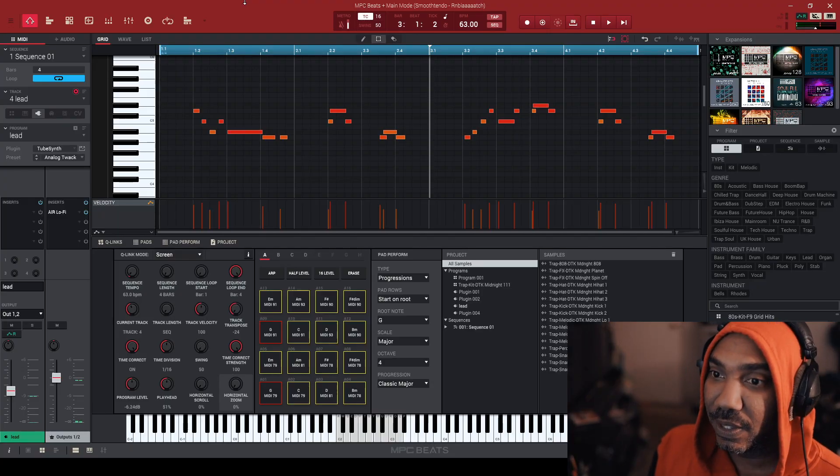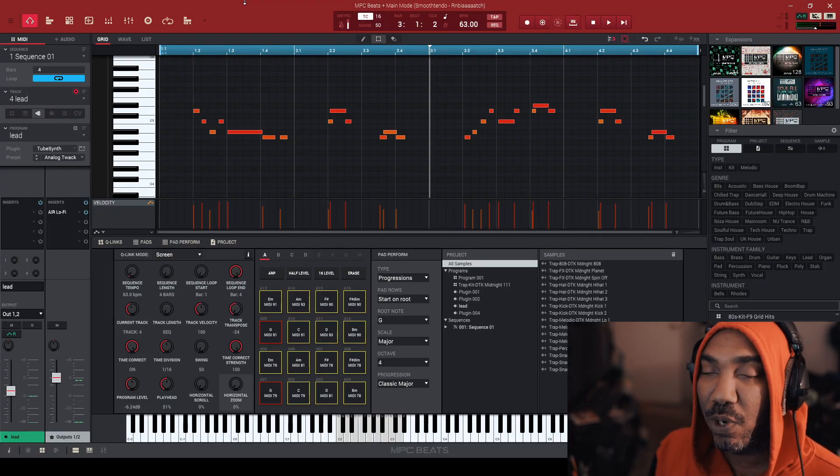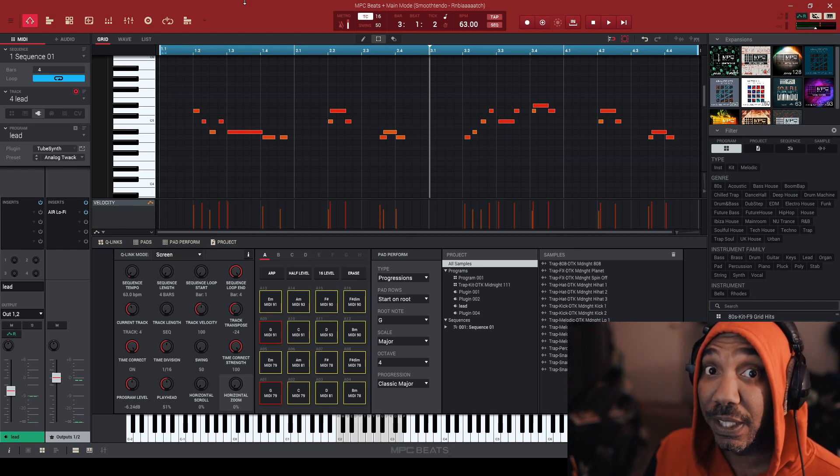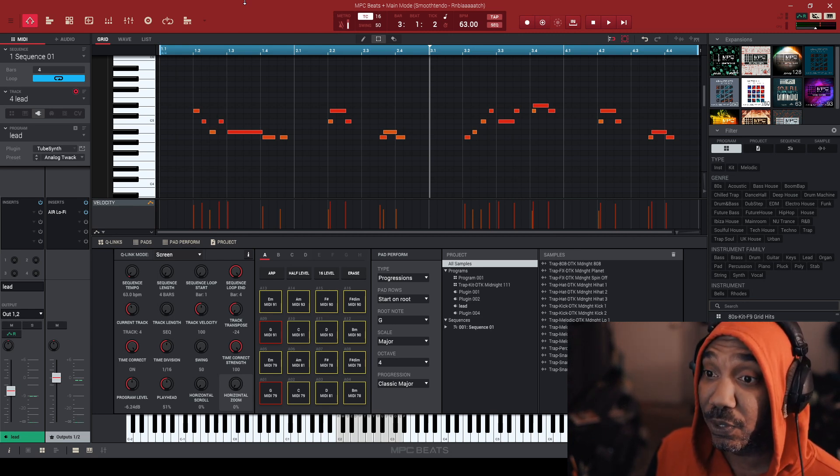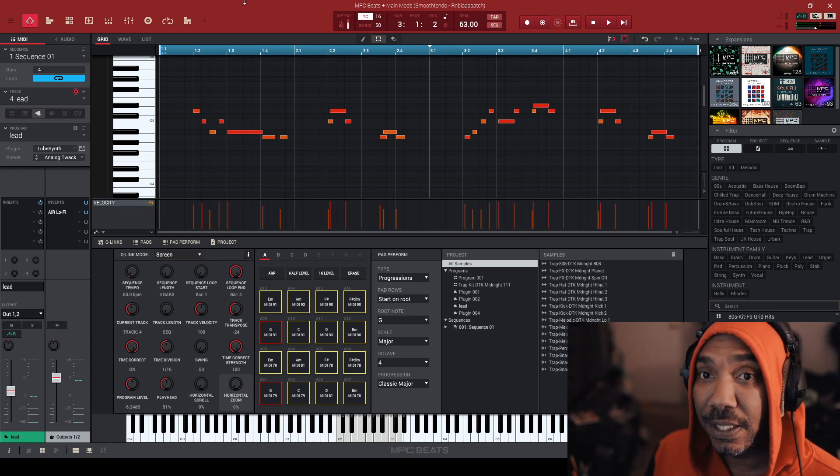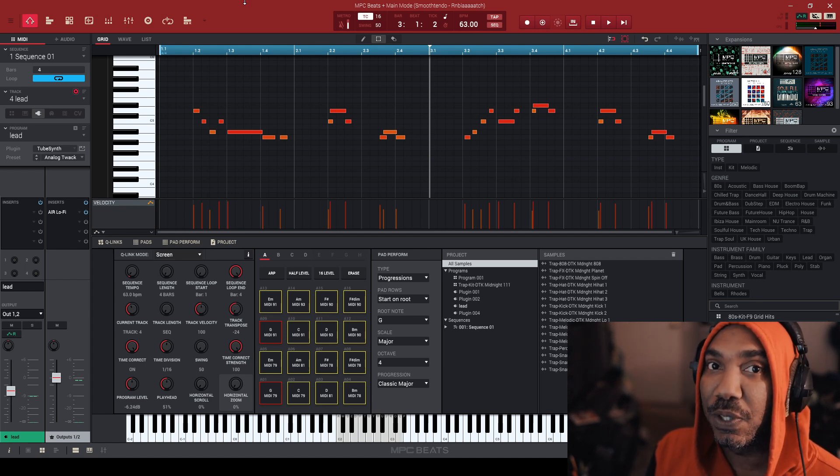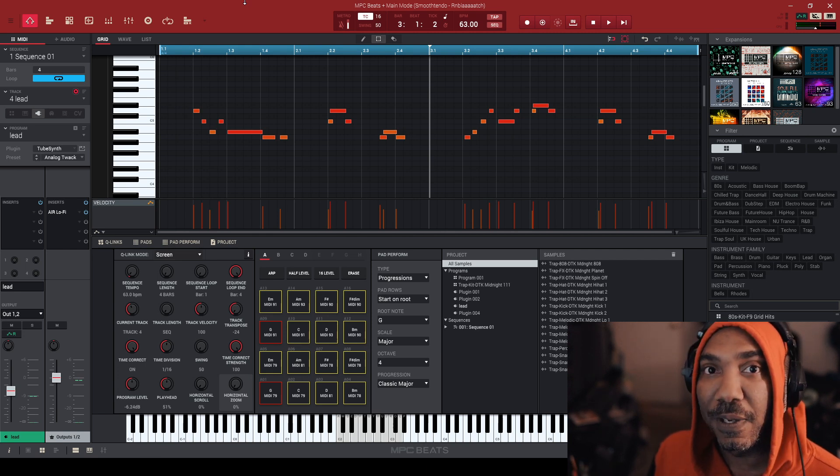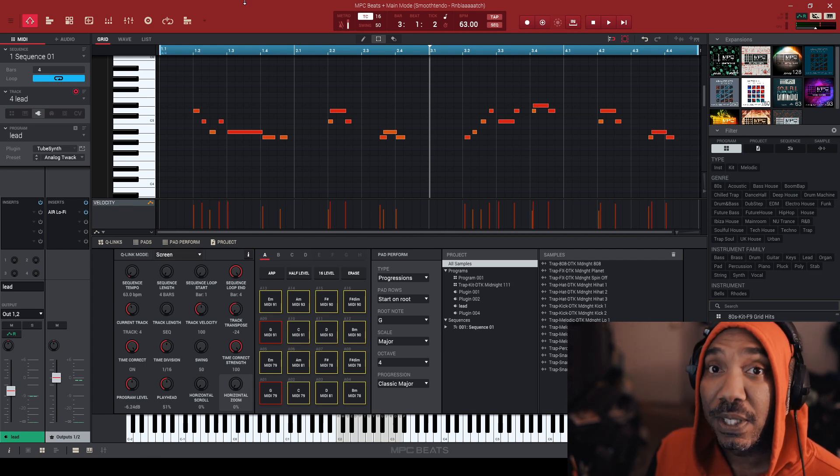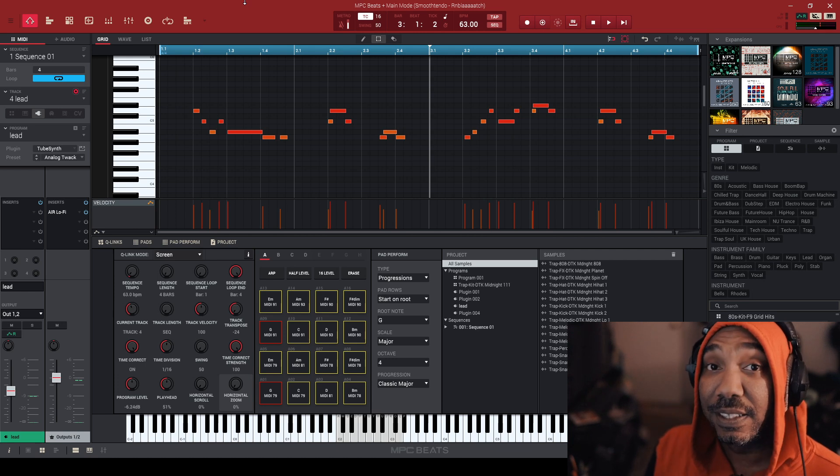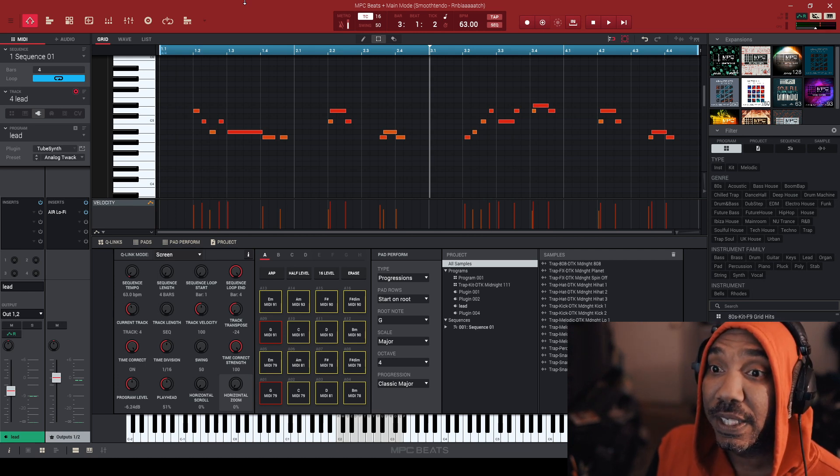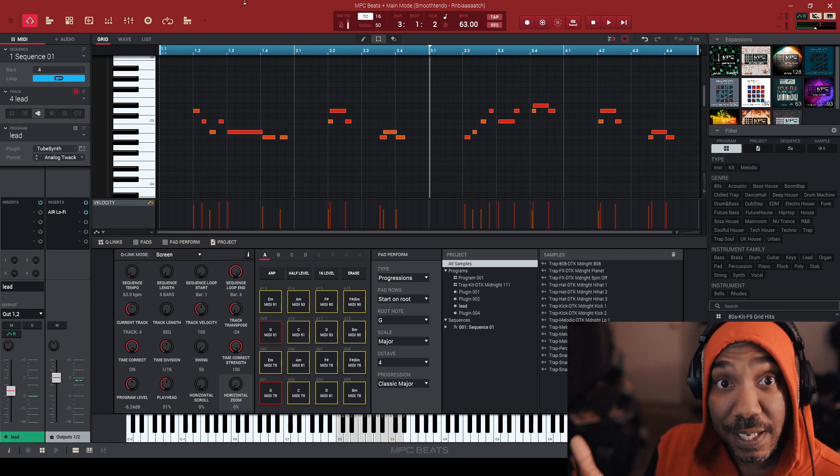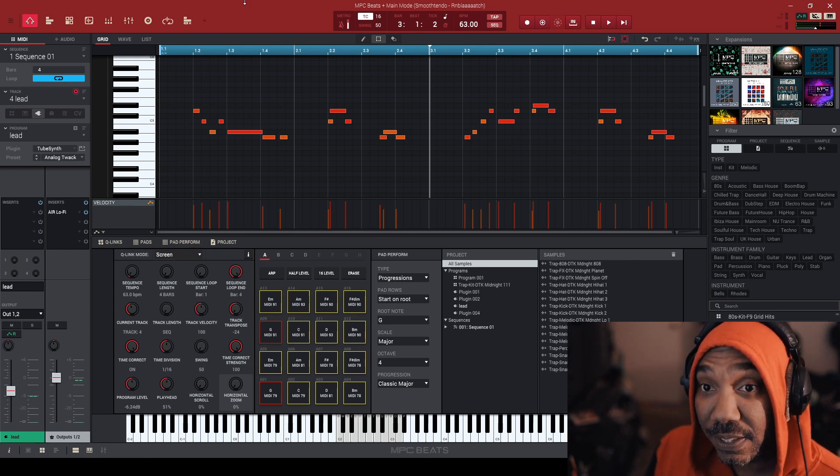Sequences. This is very important. So if you are an FL studio head and you really like the patterns, the different patterns that you use inside of the playlist, that's exactly how you would use the sequences. And the same can be said about if you use the clips in the clip screen, that's the same way you would look at the sequences inside of the MPC Beat Software or the MPC Software.